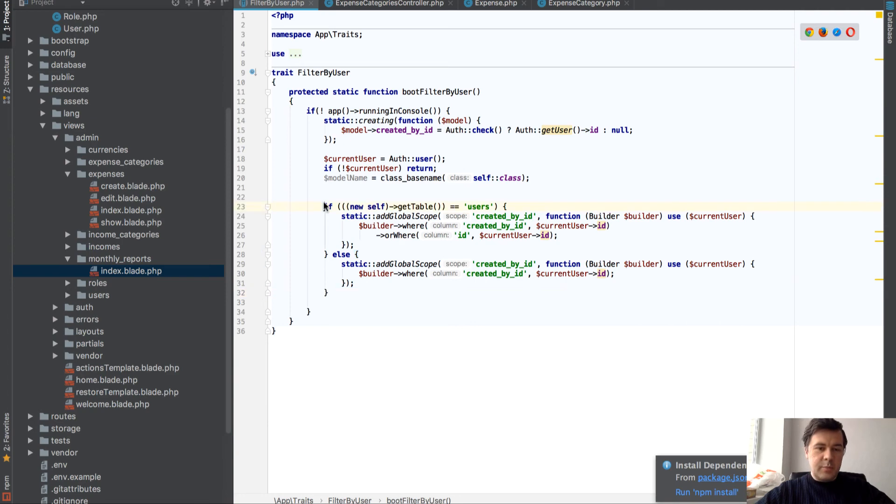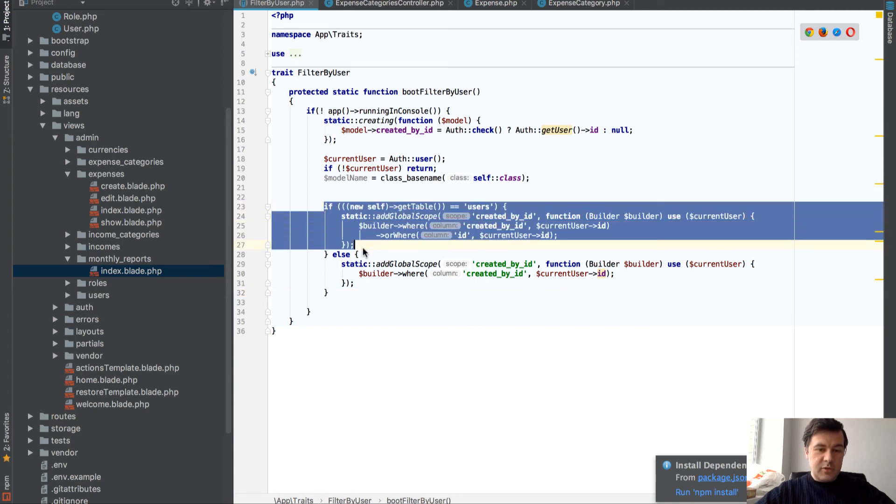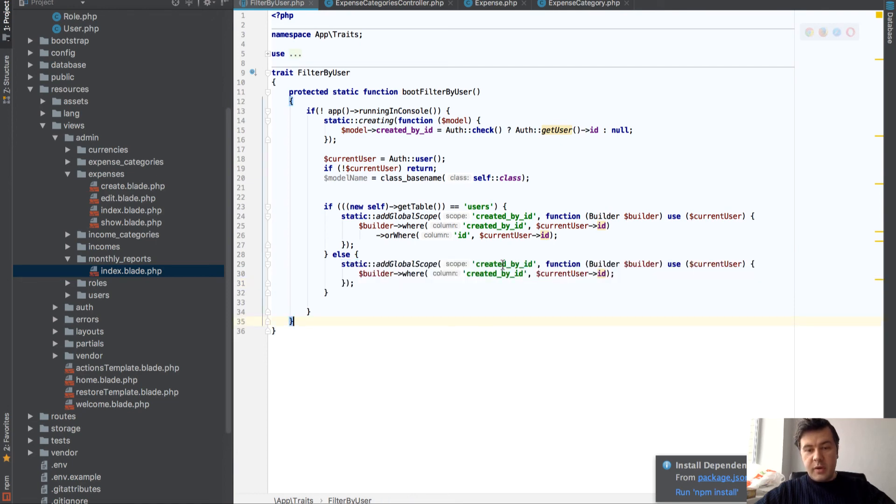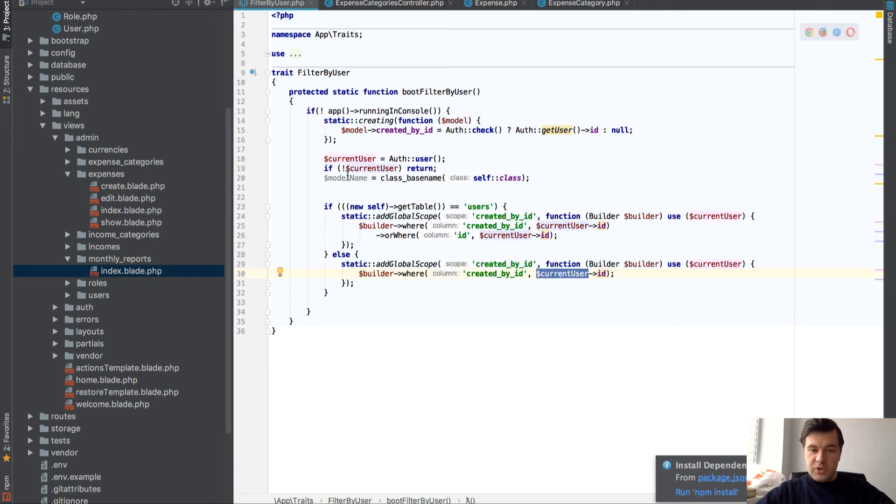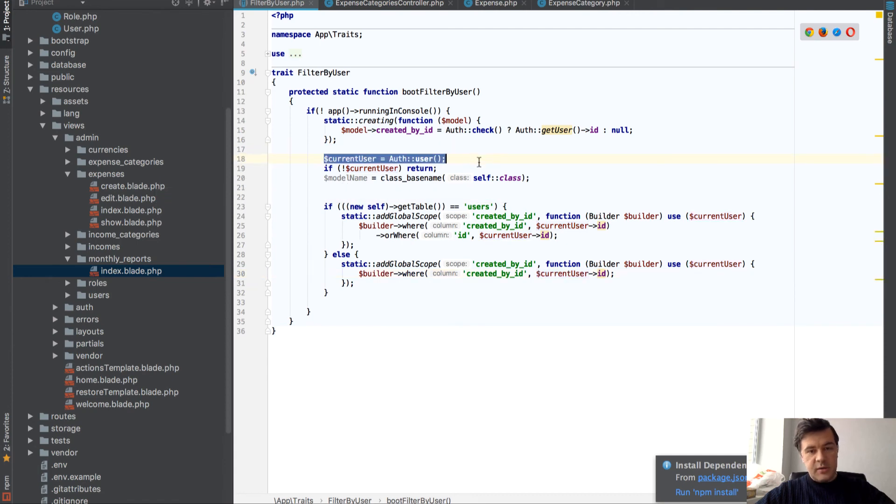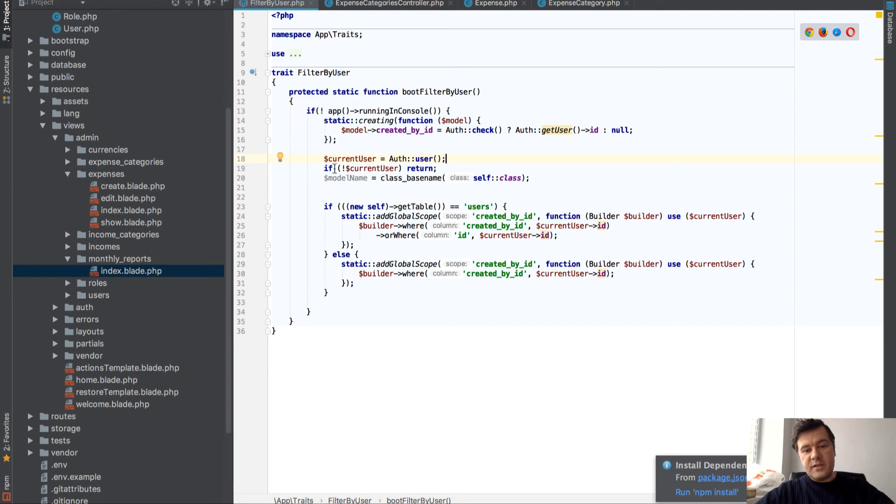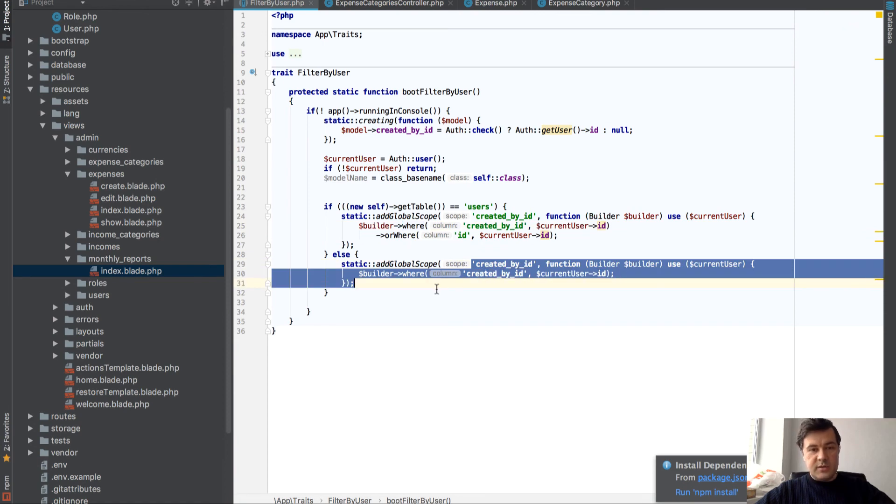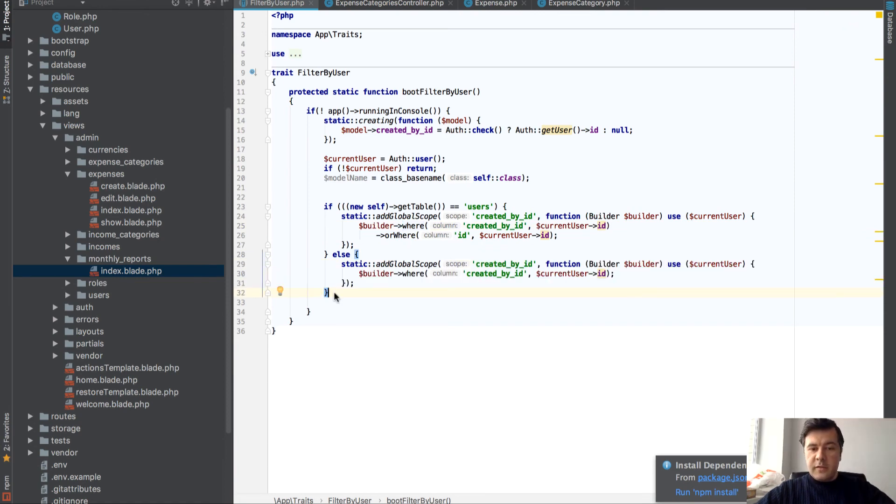It has global scope. This is a separate case for table users. But this is what filters every other table. So global scope for created by ID. And it adds current user which is taken here. And this is how it works.